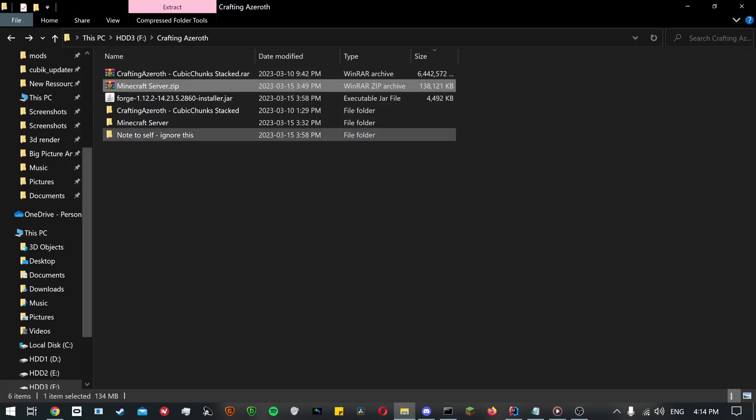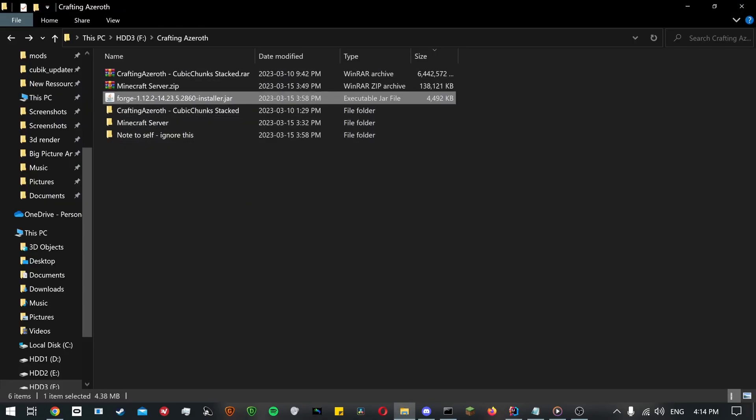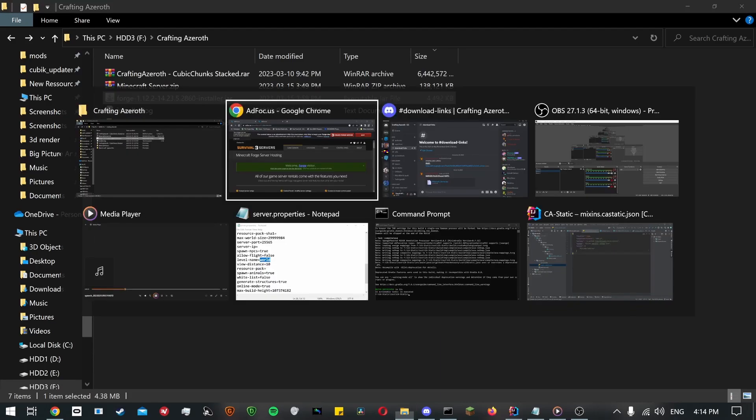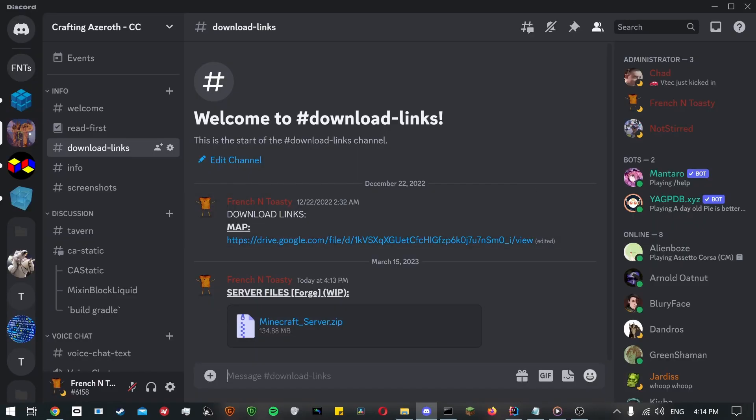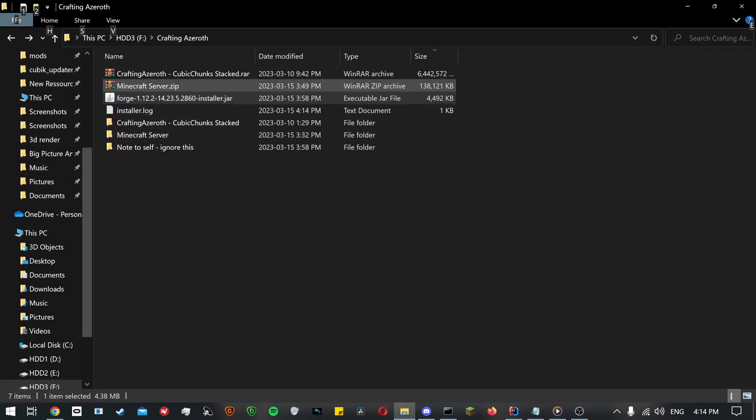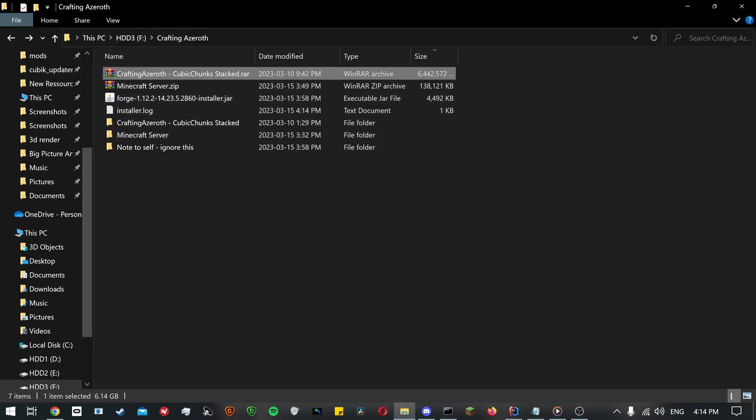Once that's done we can go and download the required files from the Crafting Azeroth CC's Discord server. Note, you'll need both the map and server files. I won't download them because I have them here already, but you get the idea.